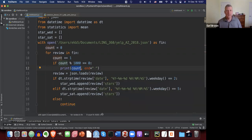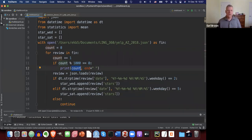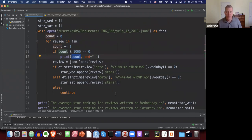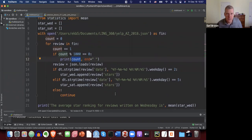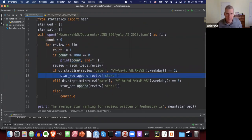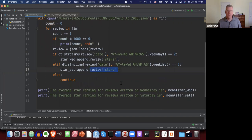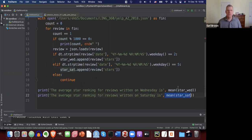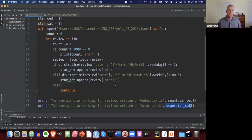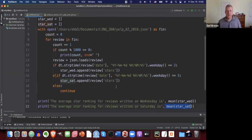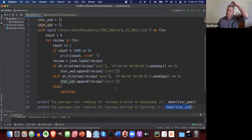That is the last practice exercise. The real difference from the previous one is just appending the review's stars value this time. Once it was done with all the reviews, we get the mean of each of those lists. You can pause the video and look at that, or look at the solution file.